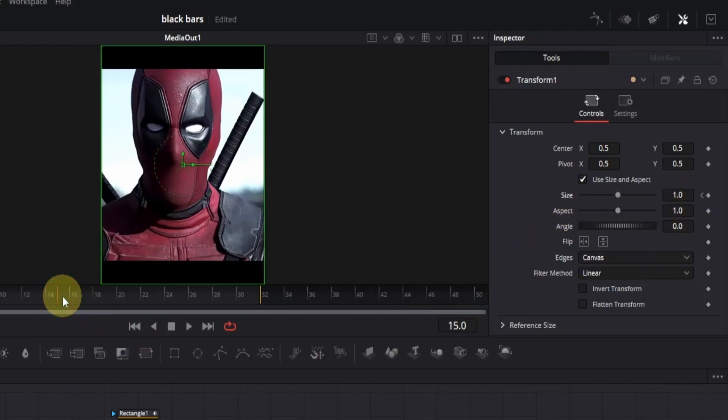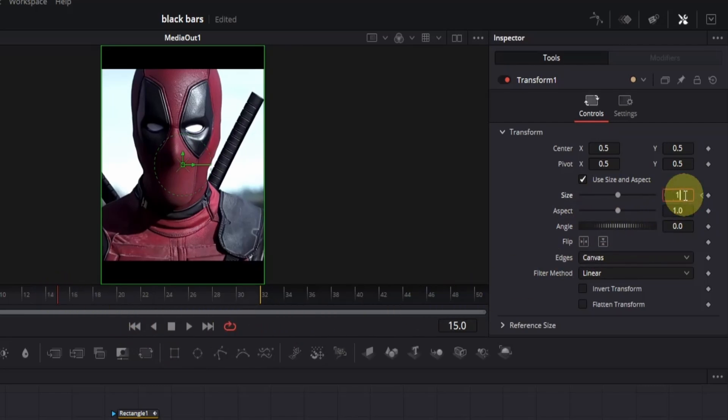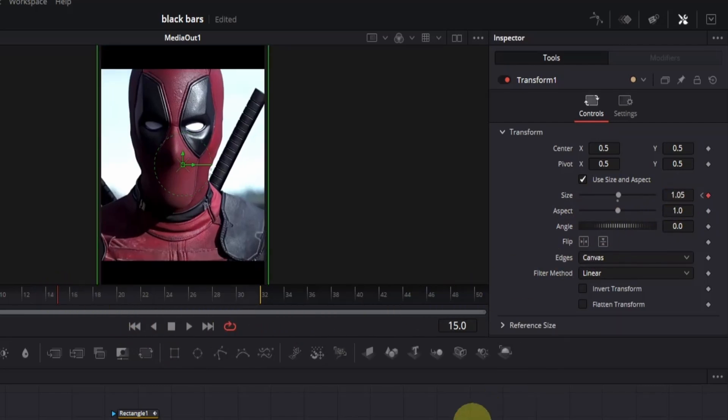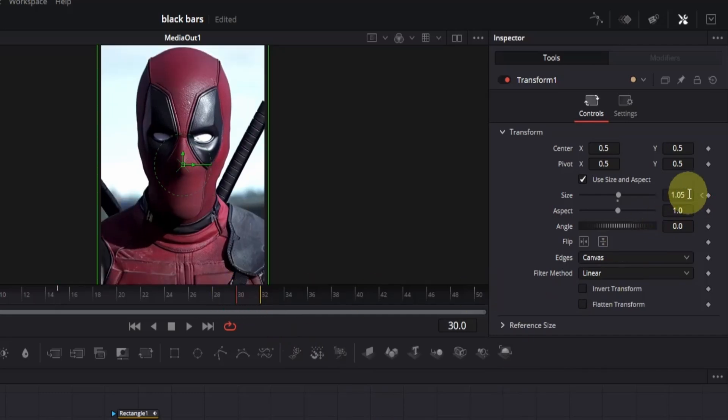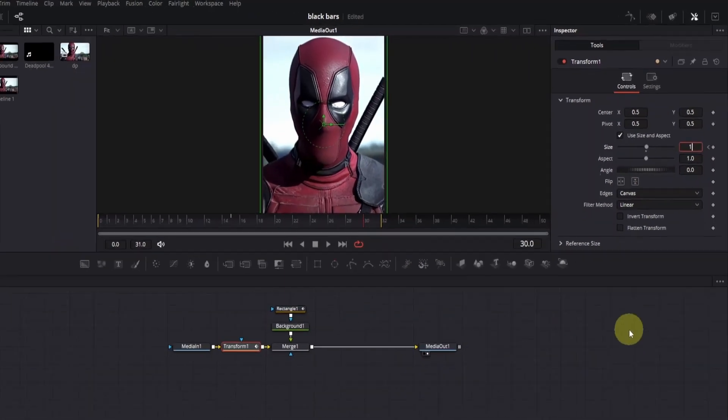For me, it's 15. For this one, simply change the size value to 1.05. Then go to frame 30 and change the size back to 1.